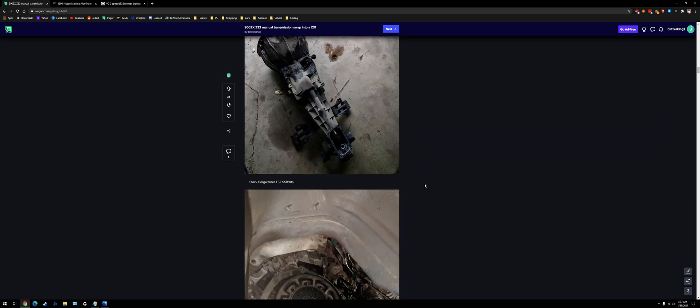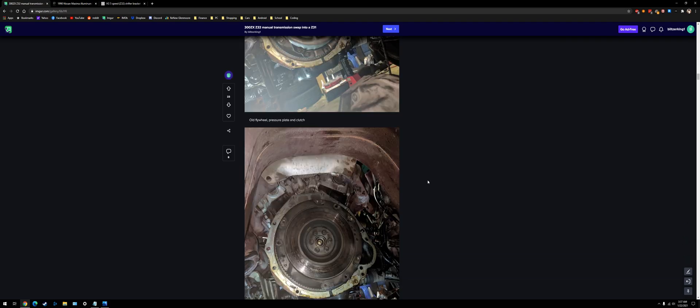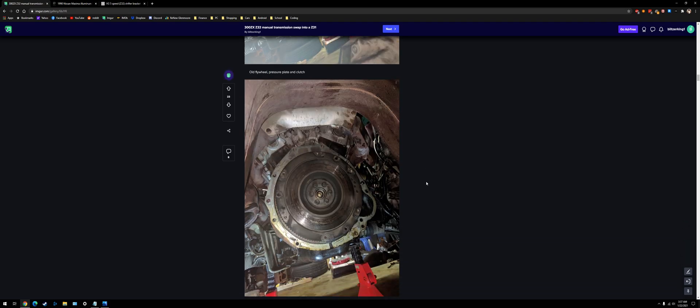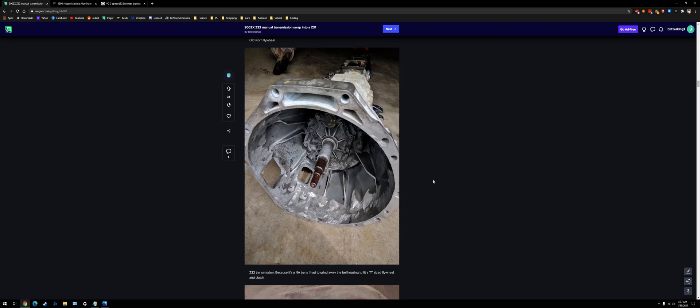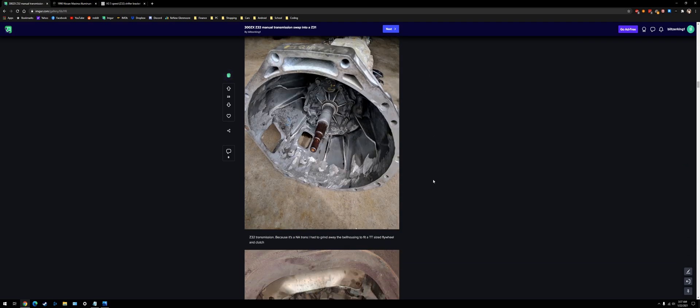This is just me pulling out the old T5 transmission. I made a mess, got fluid everywhere. It's the old clutch and flywheel.